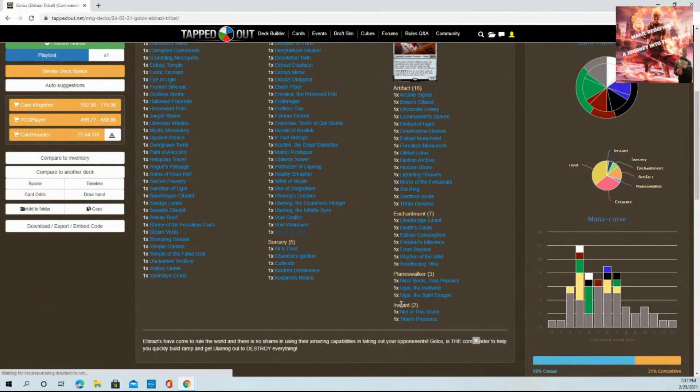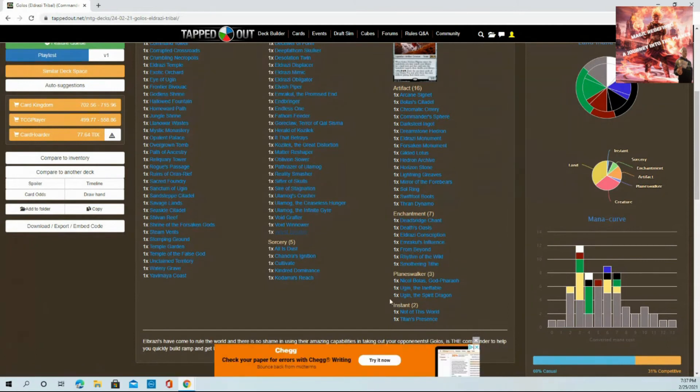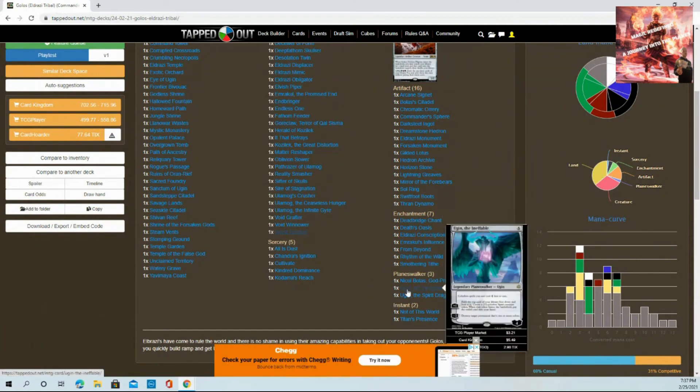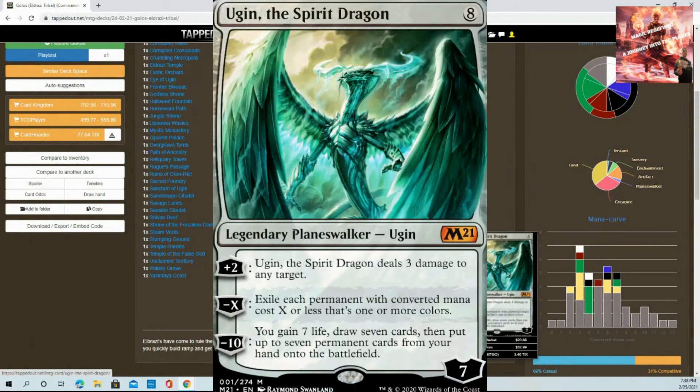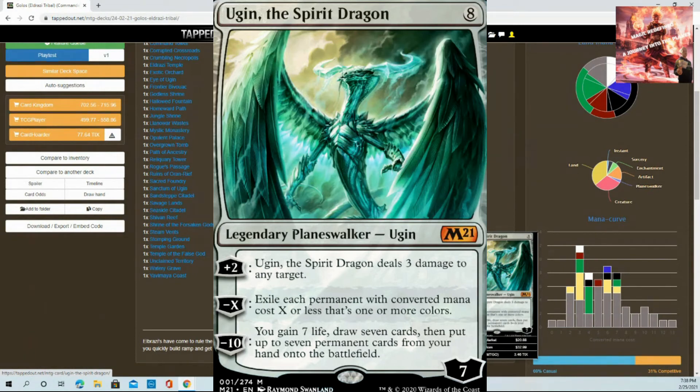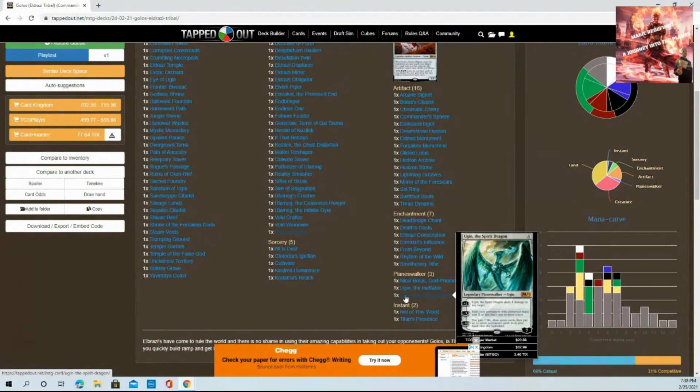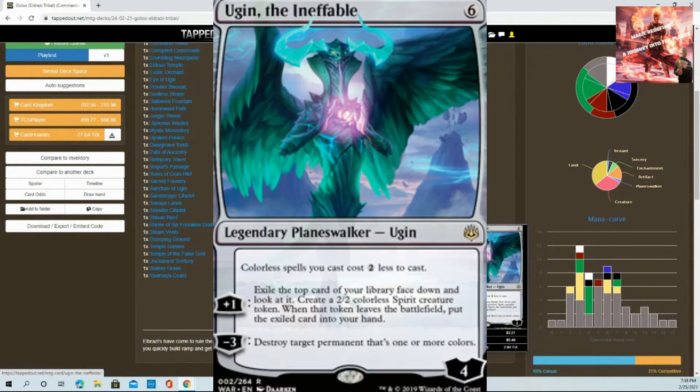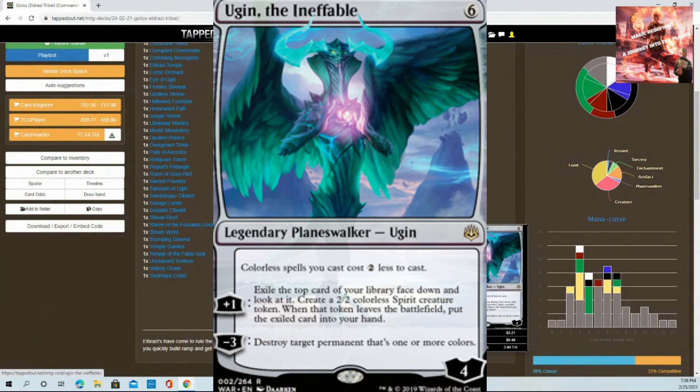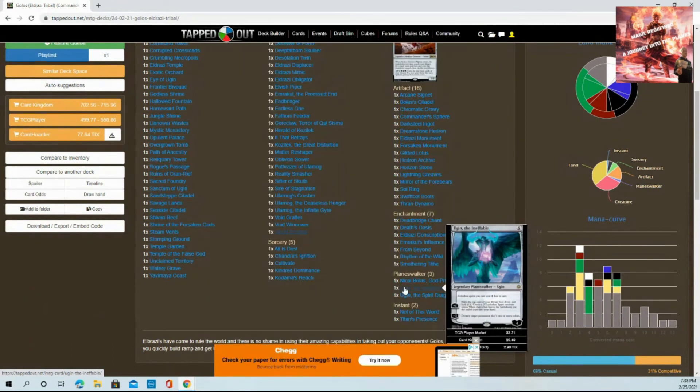Planeswalkers: first the two staples you need to have. Ugin in this deck - if you can spare buying him, he's a little cheaper right now. Buy Ugin, guys. Exile each permanent with mana cost X or less that's one or more colors. That excludes your Eldrazi. You're clearing the board just for your Eldrazi. Ugin is a great way to make sure that happens. Ugin, the Ineffable - colorless spells cost two less to cast. What are we doing? We're making things cheaper.